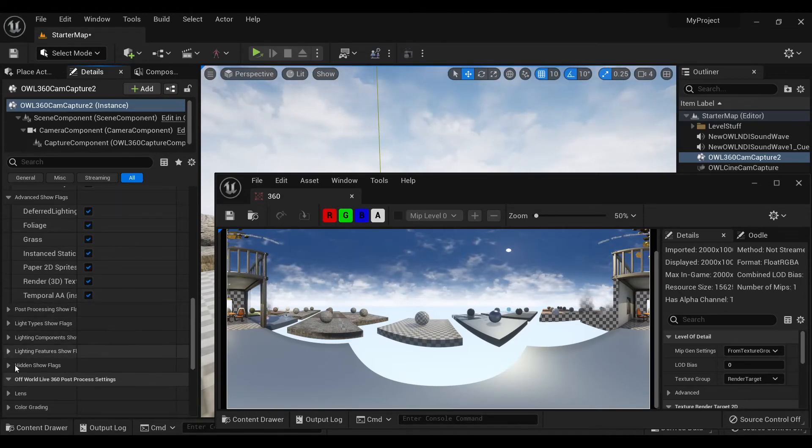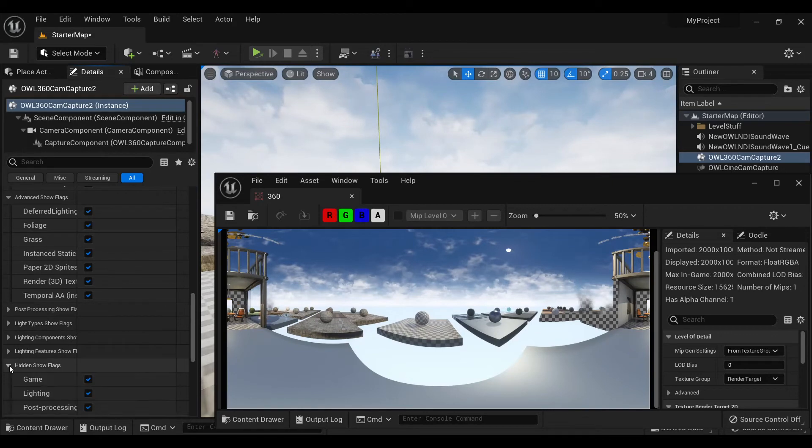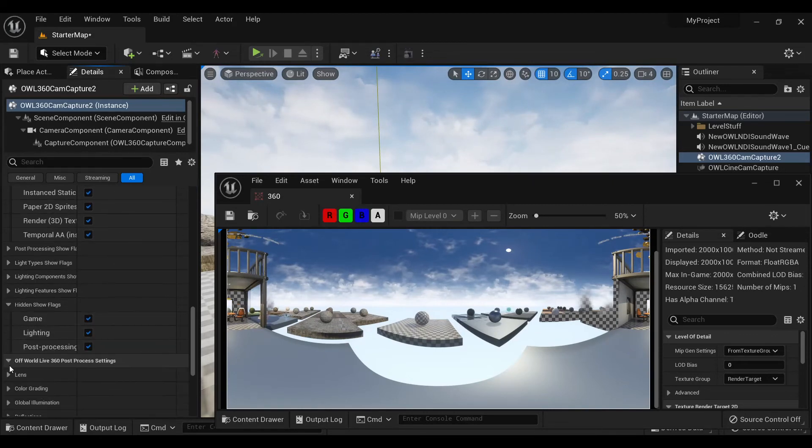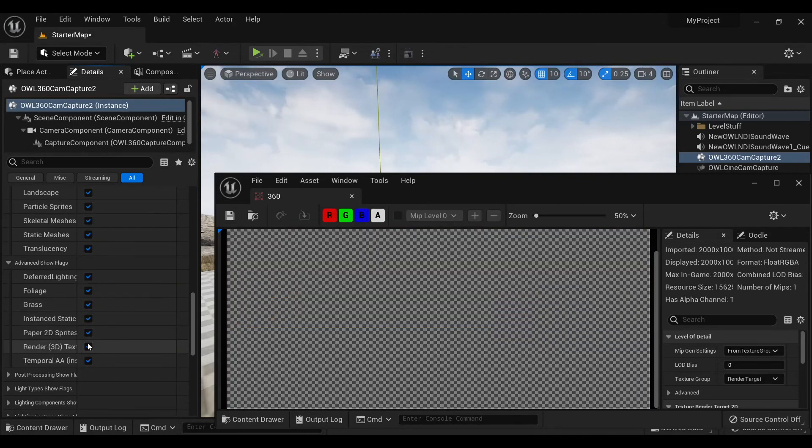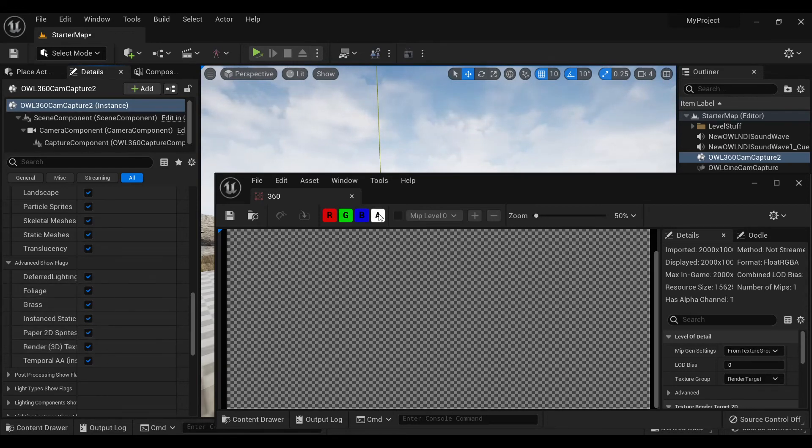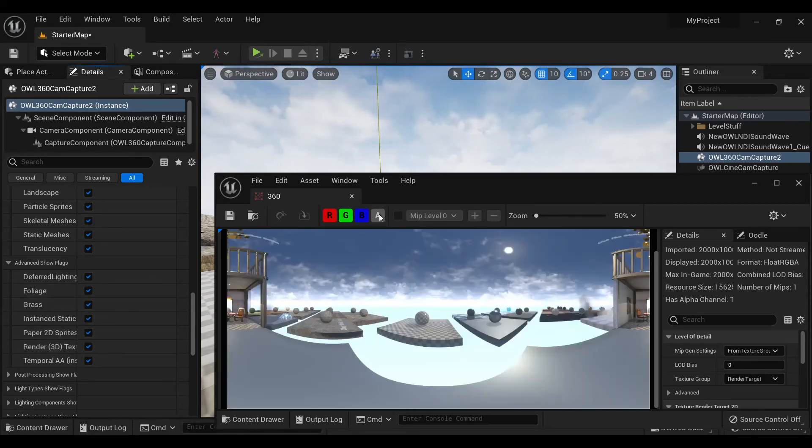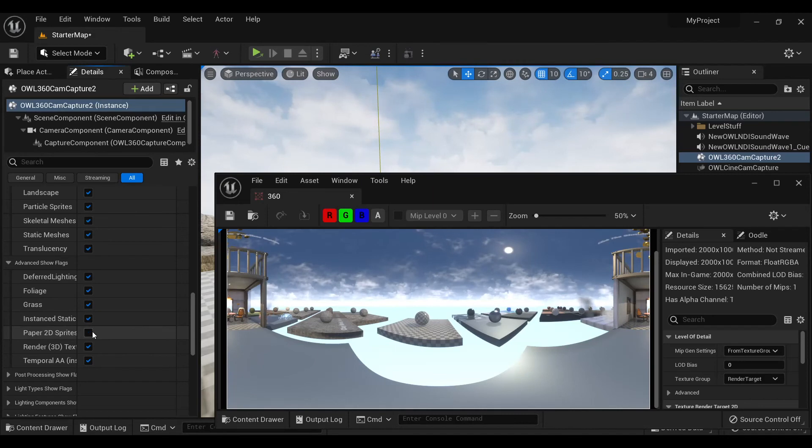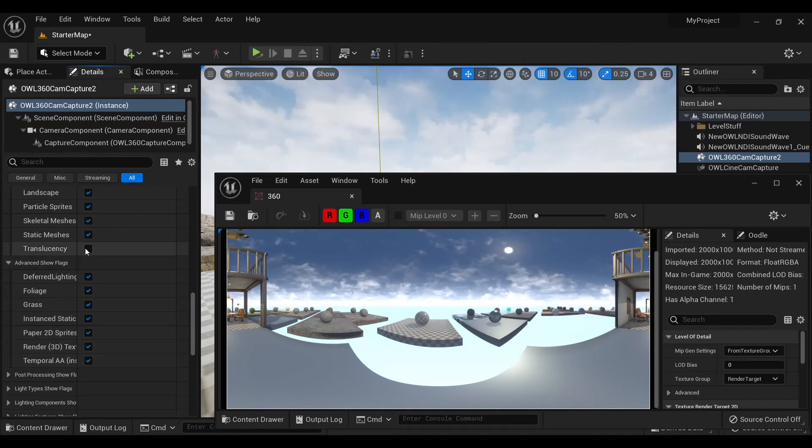Various post-processing and other lighting options, and you can just tick these on and off and you'll see the relevant effect in your project.